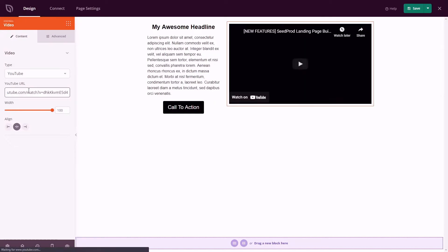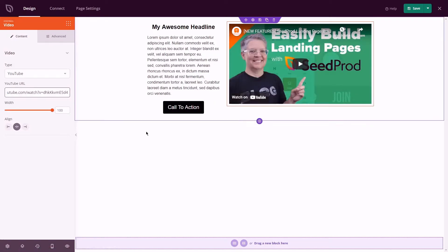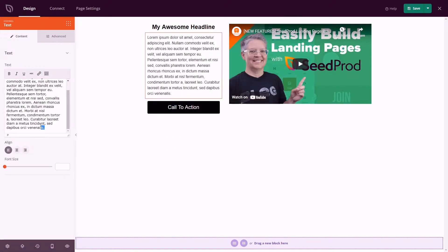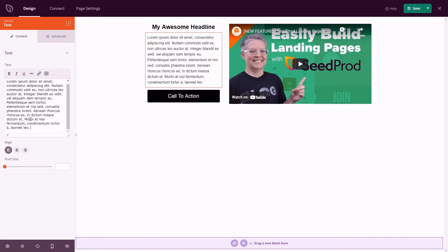Just drag your video block to the visual editor, add your video URL, and see the real-time changes. No coding required.